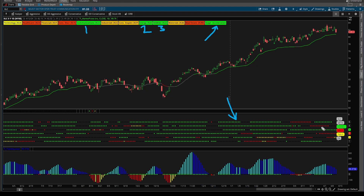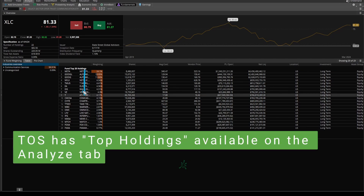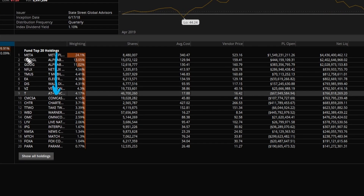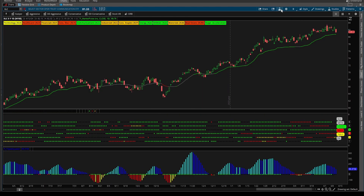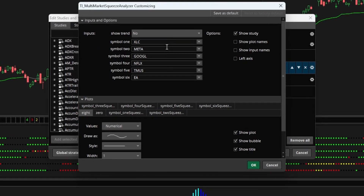Into our indicator, I've plugged in the top five holdings. How do you find these top five holdings? Just come into the Analyze tab with the ETF selected, and Thinkorswim makes that data available for you. So here inside of XLC, I have Meta, Google, Netflix, T-Mobile, and Electronic Arts — the same five symbols plugged into the indicator as our top five.